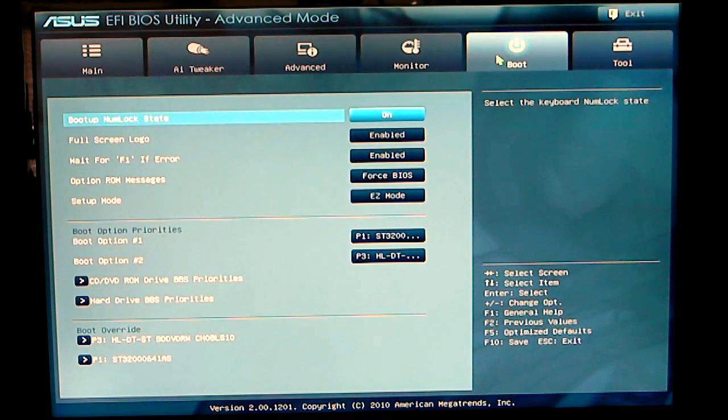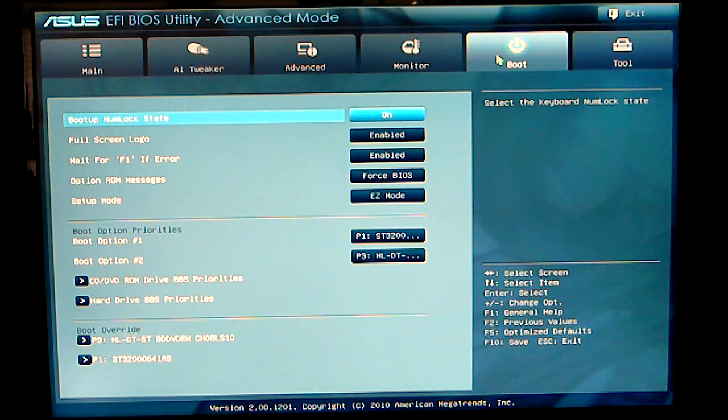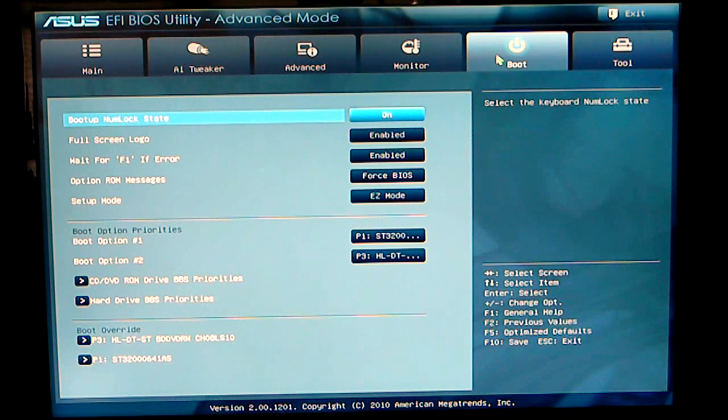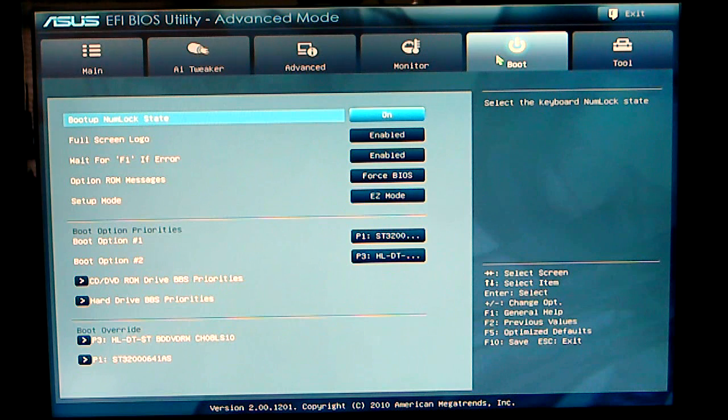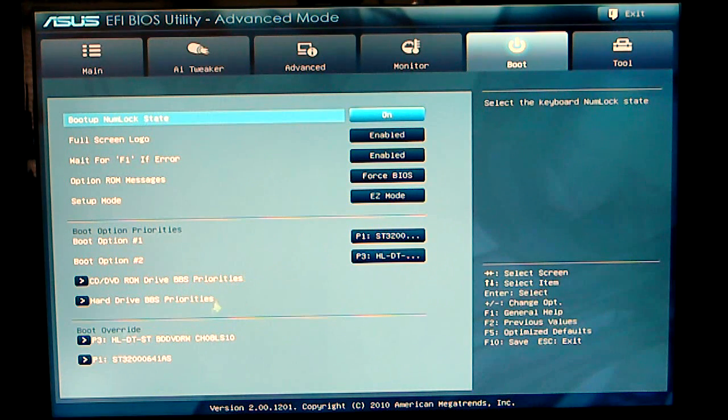Under your boot menu, you have your number lock state, your full screen logo. This time, I do have it enabled. I normally run mine disabled. I like to see post screens. Your boot option priorities and your boot overrides.